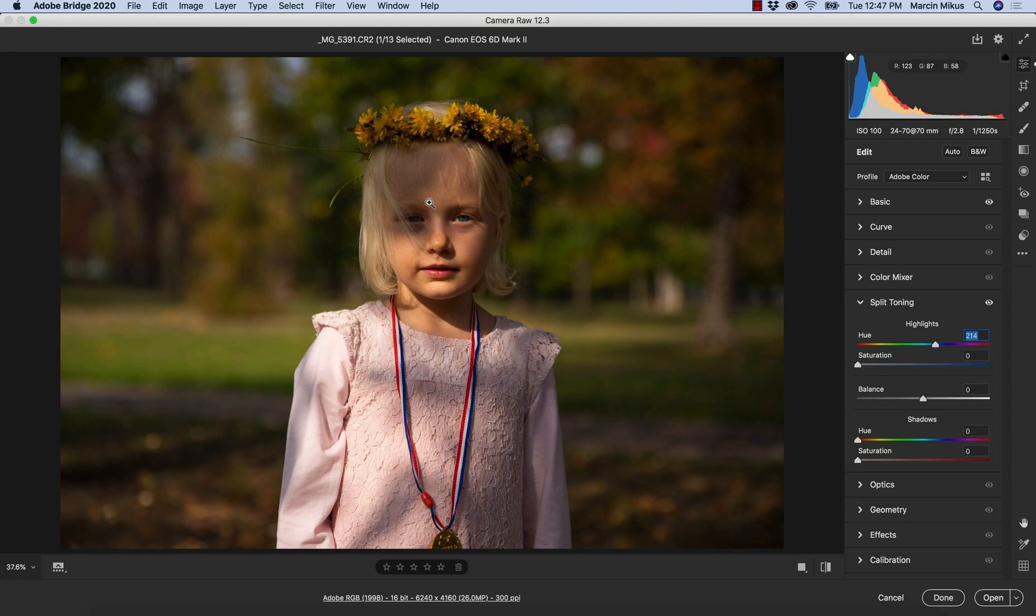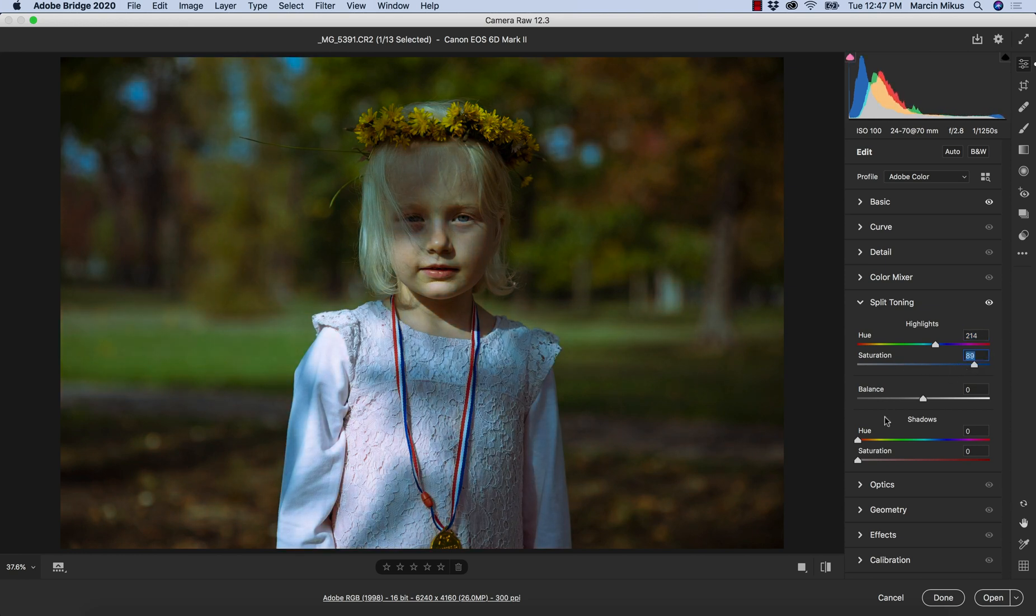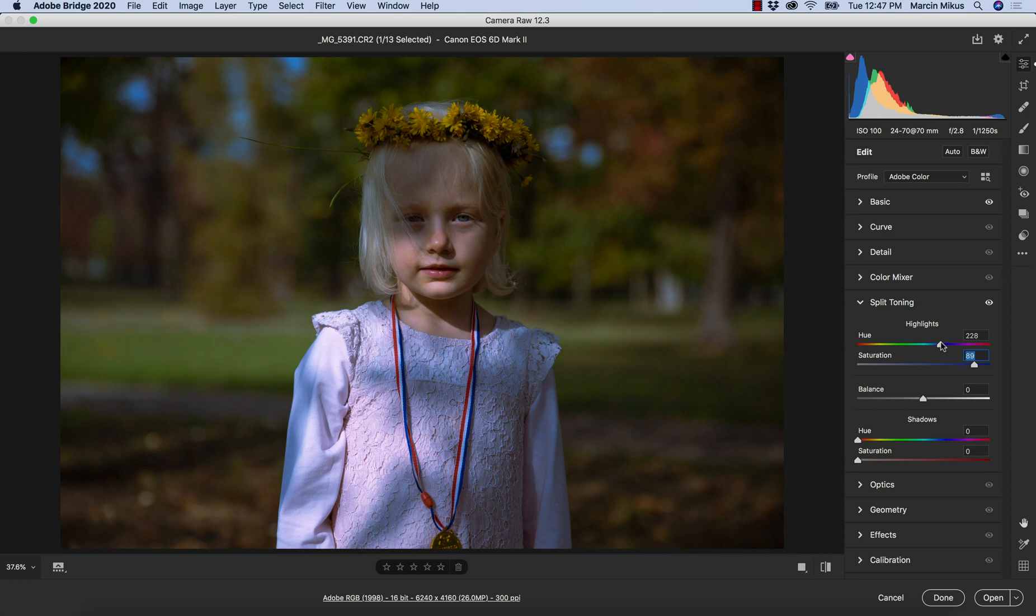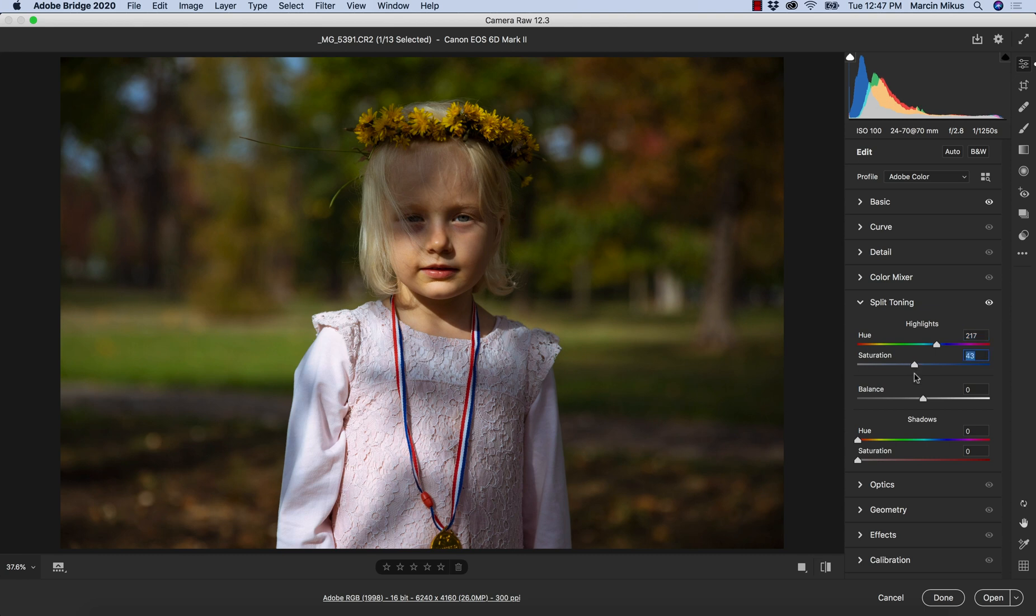As of now we have saturation at zero, so there is no effect on the image. But if I increase the saturation, the intensity of this chosen color is changing. I can adjust the hue a little bit better now and this is the effect. Of course I don't want such a strong effect at this moment even for presentation purposes.